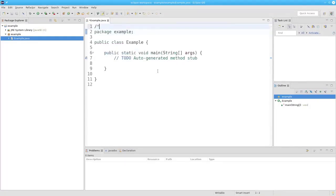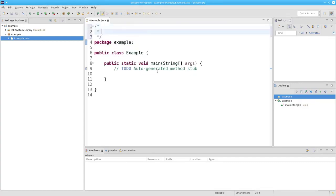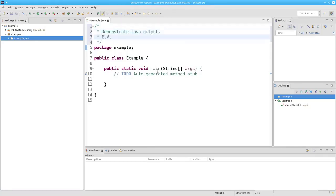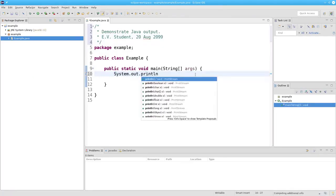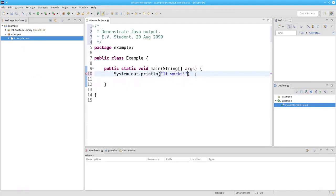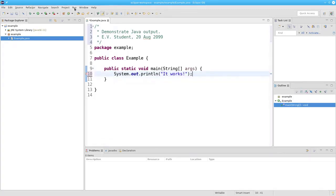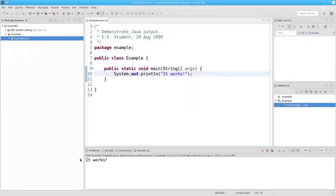First let's add a comment that tells what the program does, the author, and the date. Then let's add our Java code by saying system.out.println. Now I can run the program. When you run the program, it will ask you if you want to save. I'm going to say I always want to save before launching the program. Click OK, and there's my output — it works.